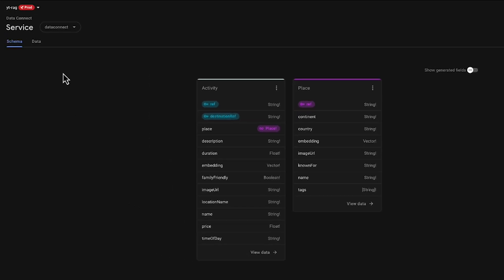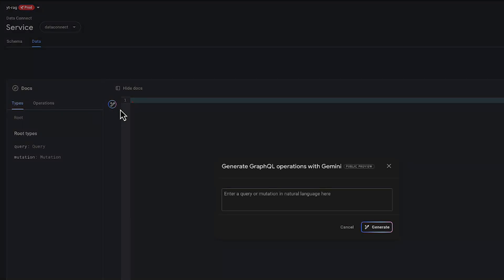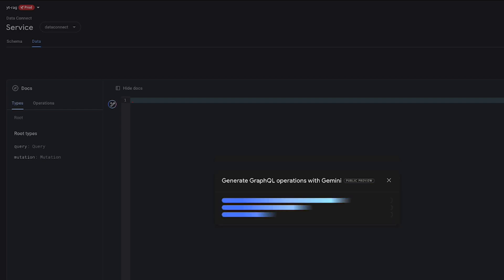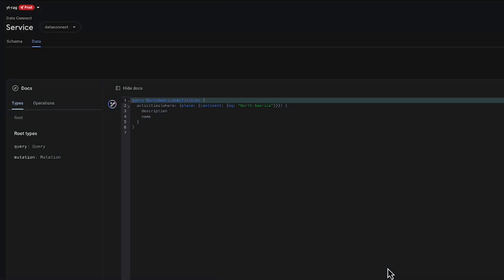Let me see if I can get a query that shows all the activities in North America. When I switch to the Data tab, I can click on this glowing pencil icon in the Query Editor. I then write my query in plain text. I want to find all activities that are available in North America and specifically the description and name of the activity. After a few seconds to generate the query, we get a query that we can then insert into the Query Editor.